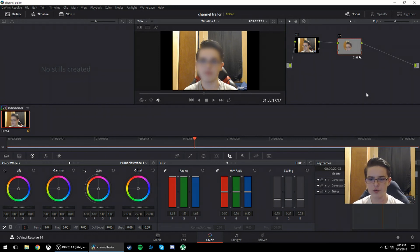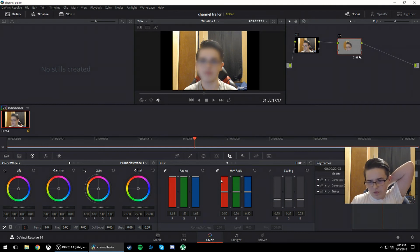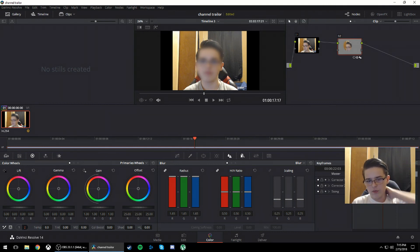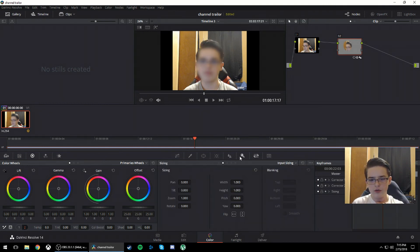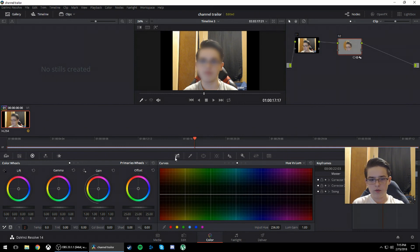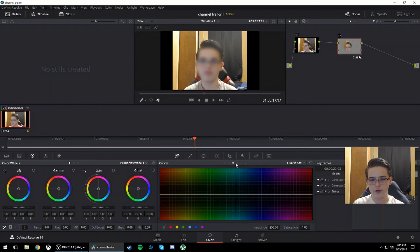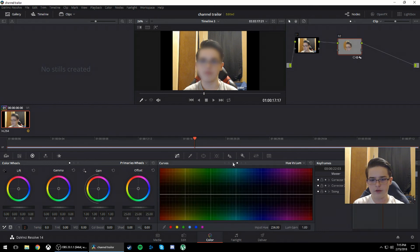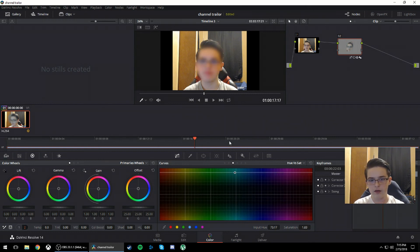Now if you wanted to black out the face, what you would do is you would not go to blur. You would go to the first one called curves, and then you go to the third option. So this is the first option. You go to the third option, hue versus saturation. And you can lower that to whatever color you would want it to be.